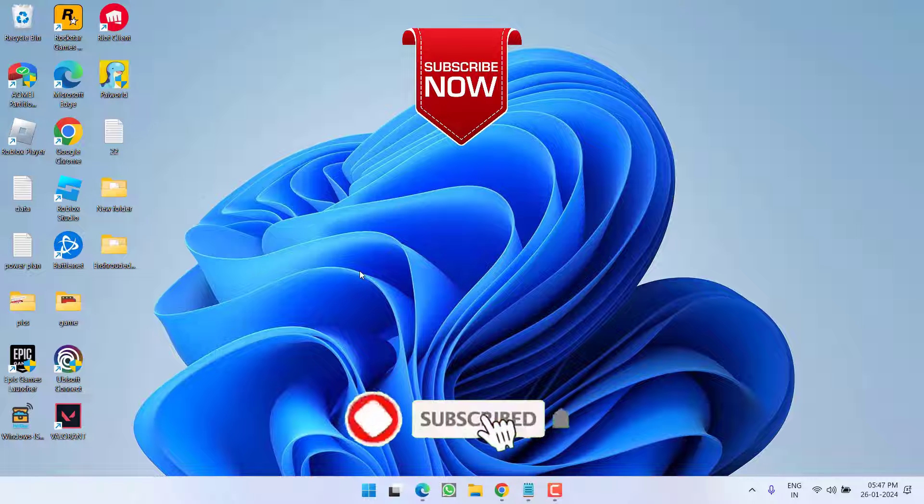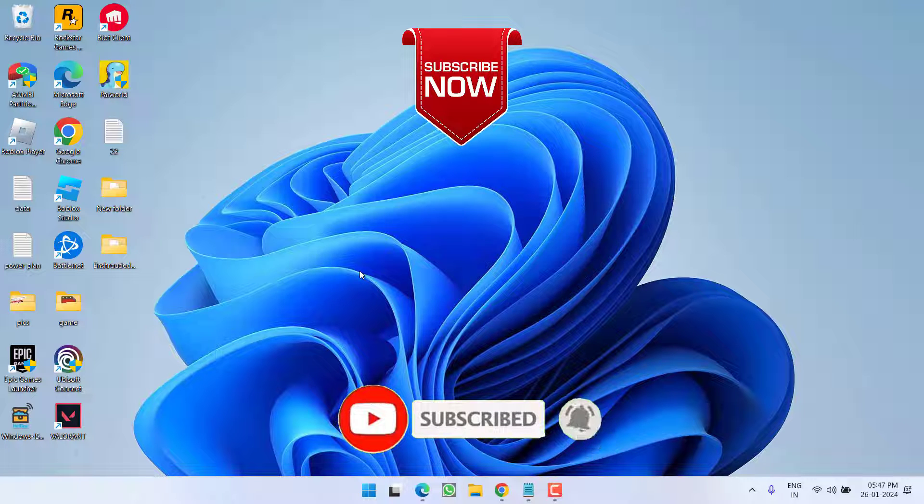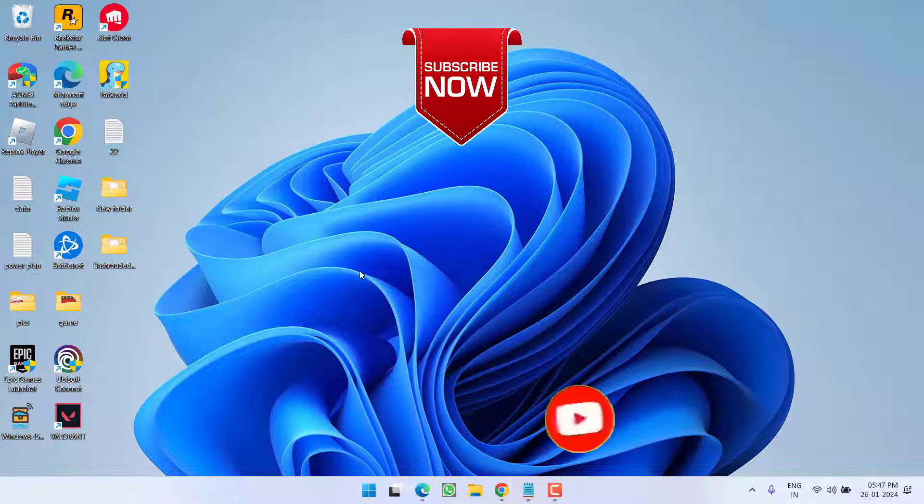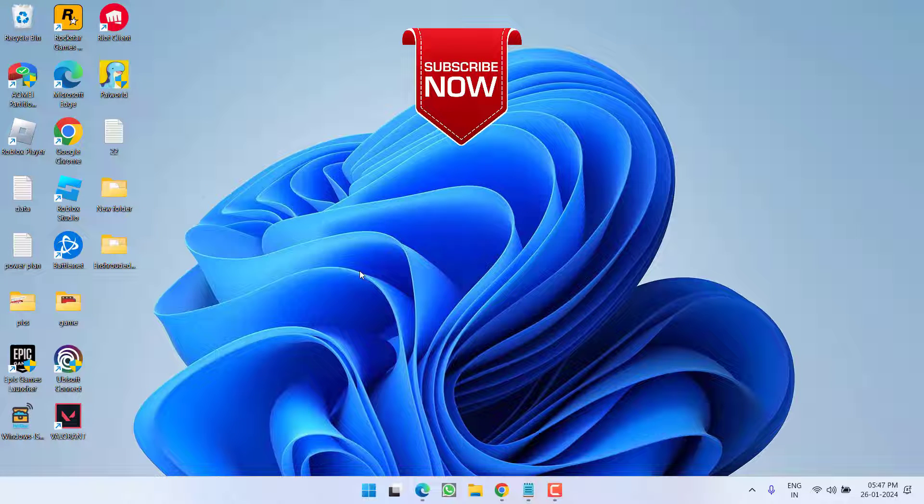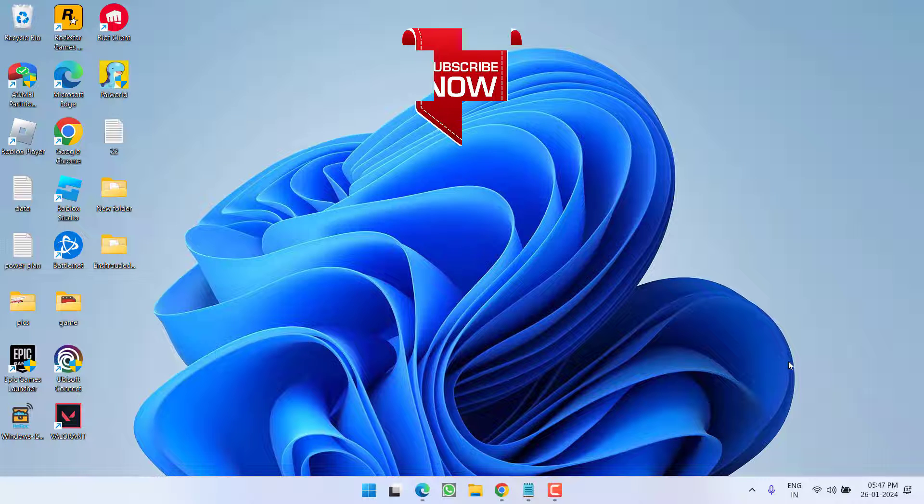So as of now, this is all about it friends. If this video works out for you, I request you to please click the subscribe button and turn on the bell notification icon to continue receiving updates from my channel. Thank you so much friends, thank you for watching.